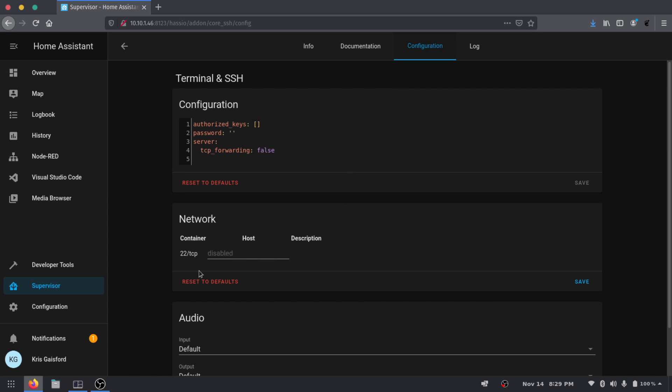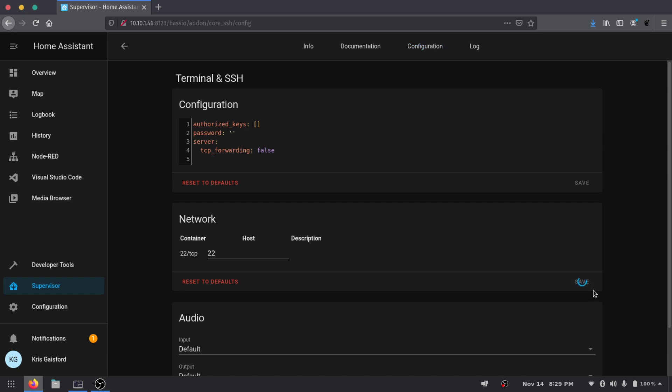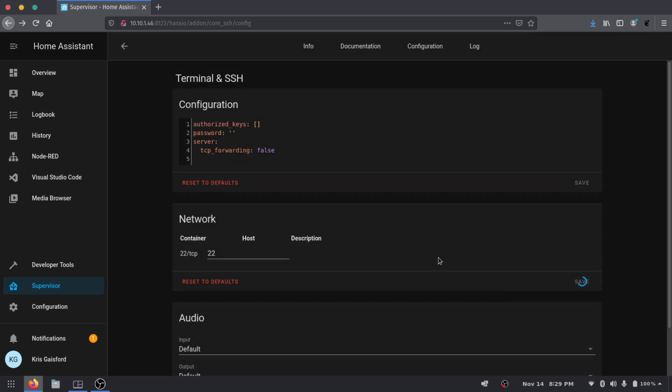By default, you can actually see under network that it's disabled. So first thing we're going to want to do is we're going to want to enable that so we can actually start using it. To do that, we just type in 22 for the port that we want to connect over. 22 is the default one, but you can connect over whatever port you would like to use for Home Assistant. We'll go ahead and hit save there. It's going to ask us to go ahead and restart the add-on. But we're not going to just stop right there. We're going to go ahead and do some configuration up here.